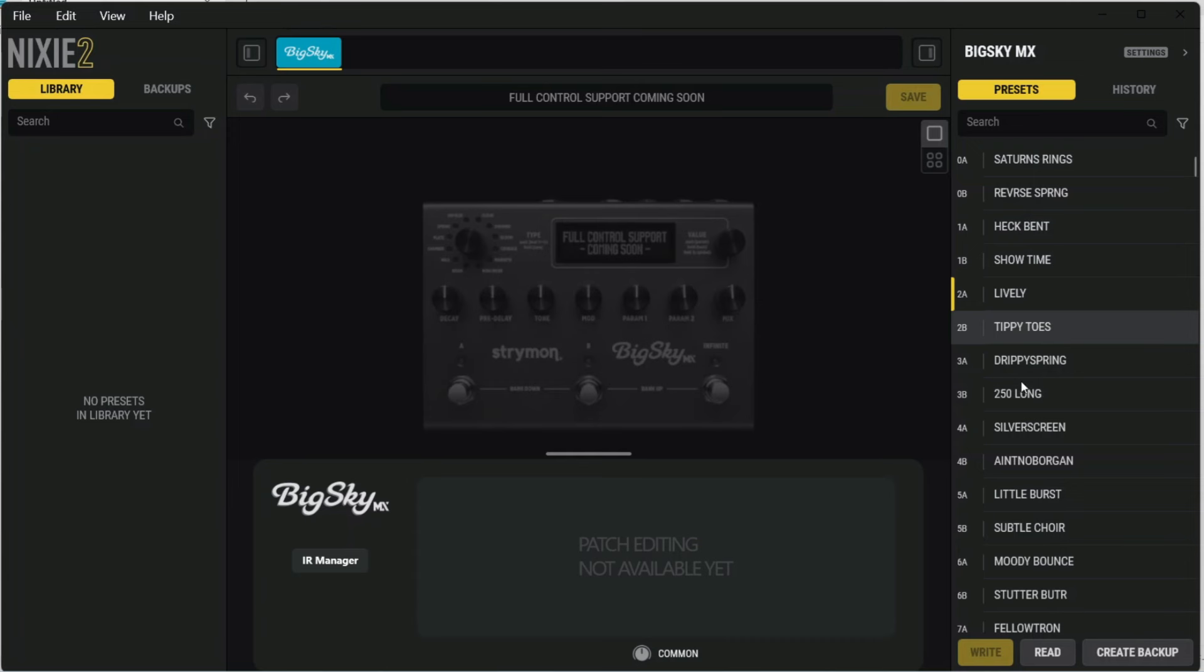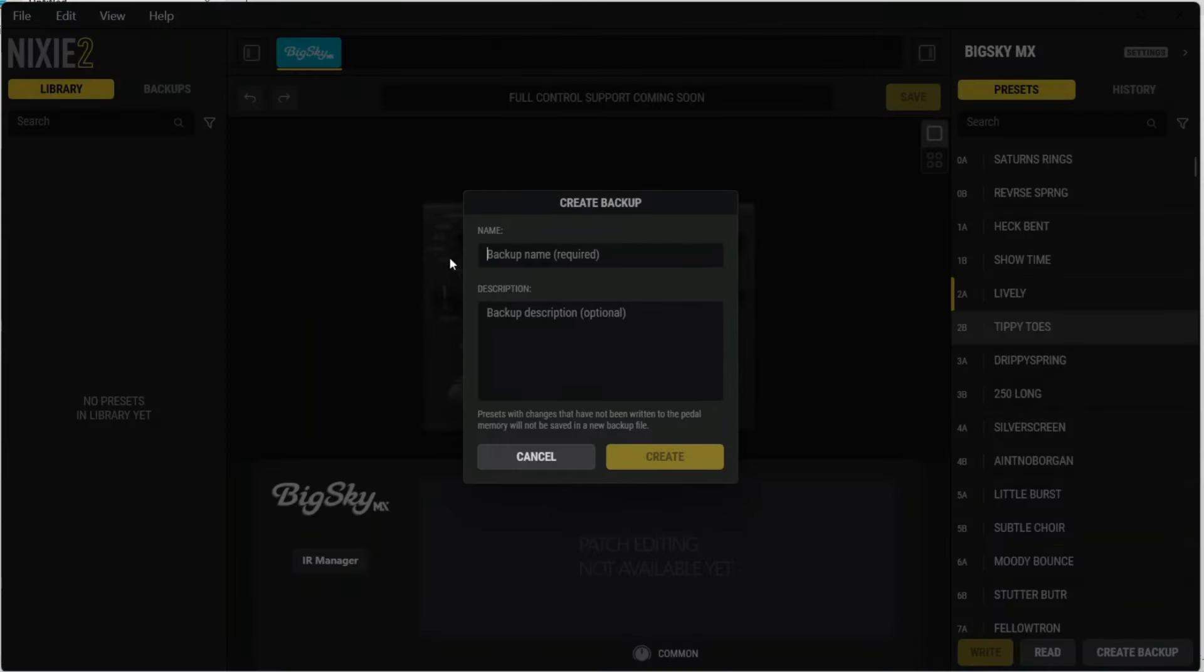And if you've made changes on the pedal, you can click write to save them. Or if you want to read from the pedal, you can click read. Now, I've already created a backup, and to do that I went down here and clicked create backup.